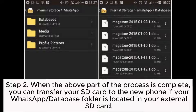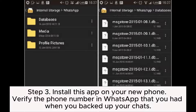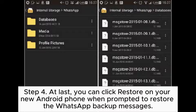Step 2. When the above part of the process is complete, you can transfer your SD card to the new phone if your WhatsApp database folder is located on your external SD card. Step 3. Install the app on your new phone and verify the phone number in WhatsApp that you had when you backed up your chats.